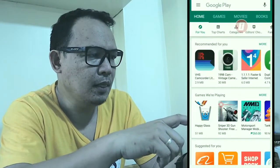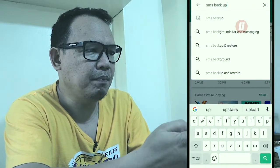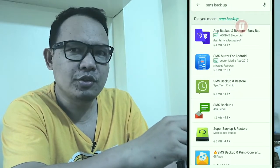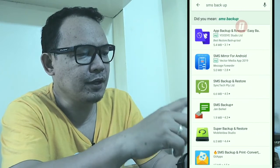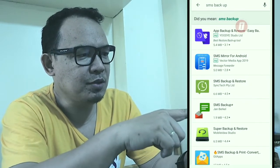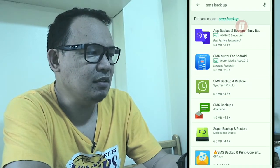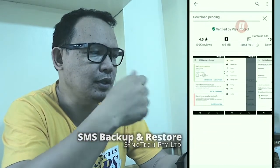So here's how you do it. The name of the app is SMS Backup and Restore. You go to the Play Store, search 'SMS backup' — that's the only keyword — and then you'll see a list of apps. The first one that shows up, aside from the ads, is SMS Backup and Restore. This is the app made by Sintech Pty Ltd. Download and install it.